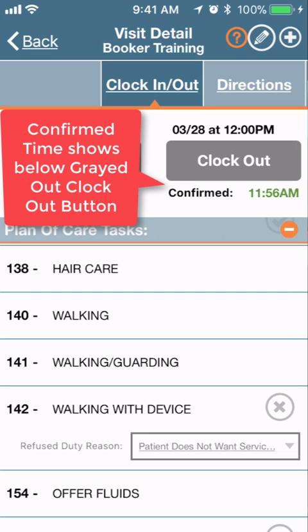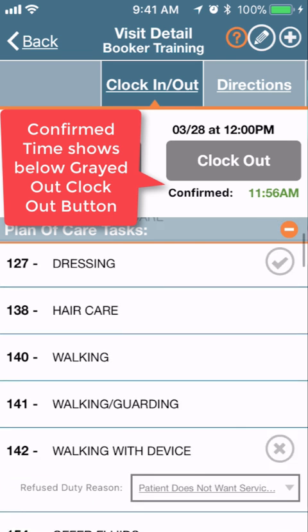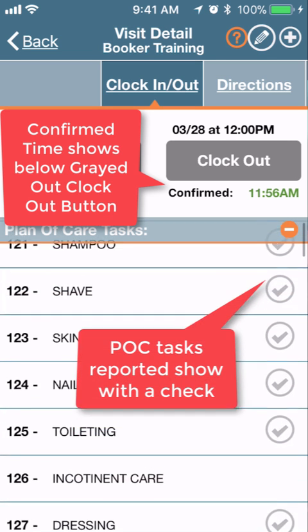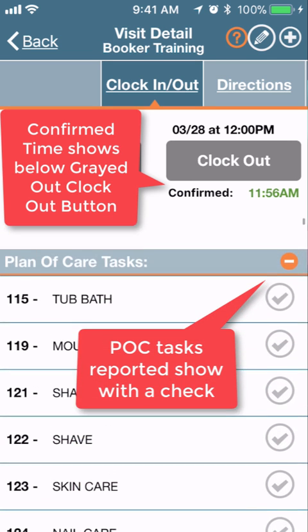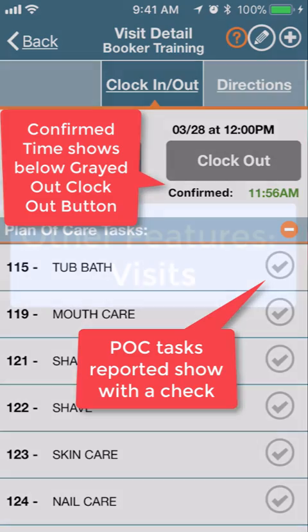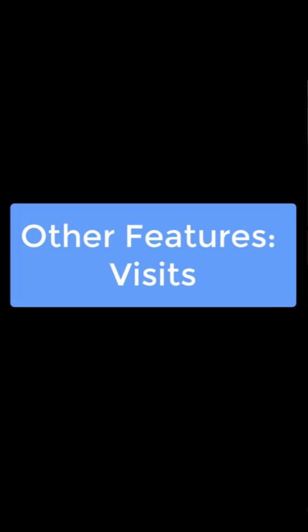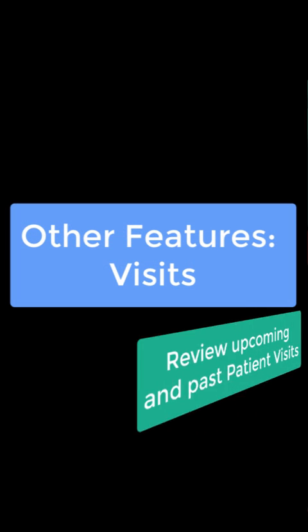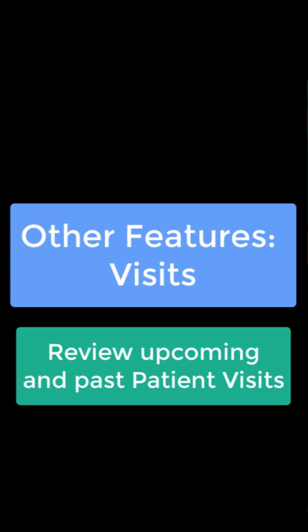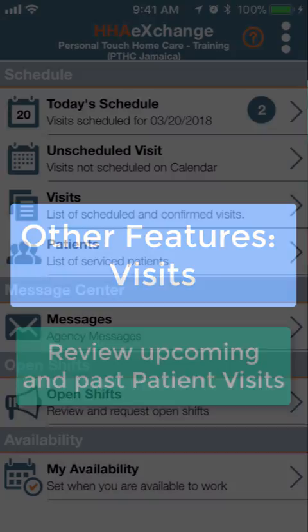You will see a confirmed time under a now grayed-out clock out button, and you can view your plan of care tasks as well. Also from the home screen, Visits offers a way to review upcoming and past patient visits.